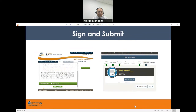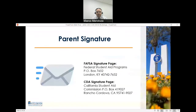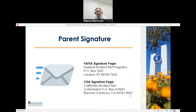Once you've provided all your information — student, dependency, and parent details — you'll reach the end of the application and can sign and submit, for both CDA and FAFSA applicants. For FAFSA applicants from mixed-status families where parents do not have a social security number and cannot create an FSA ID, parents can still sign — but not electronically. On the parent signature page, you can print out a signature page, have your parent sign by hand, and mail it directly to FAFSA with a stamped envelope.